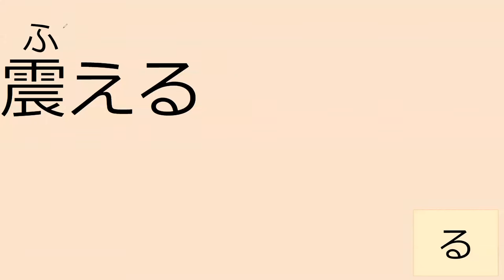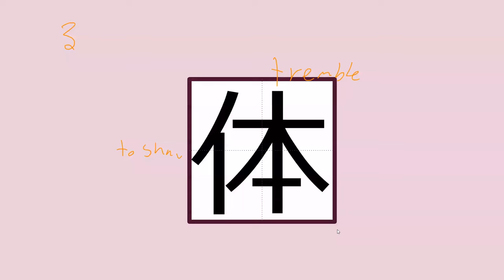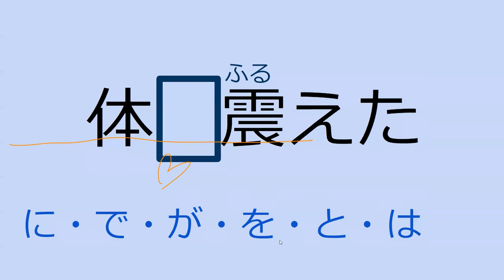Our next word is furu eru. This is to shake, but not like to grab something and shake it in your hand. This is like a tremble, to be shaken. Yes, the thing shakes, exactly. Do you recognize this kanji? Karada, perfect. What do you think furu e dasu means? It started shaking, yes, it started trembling, perfect.